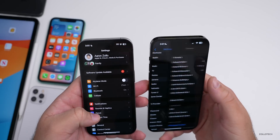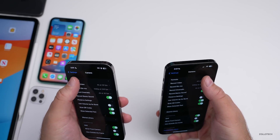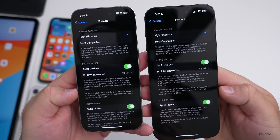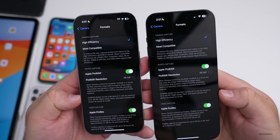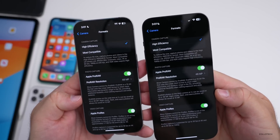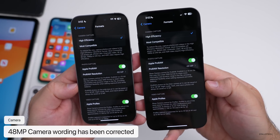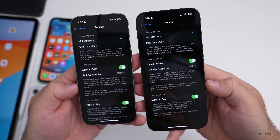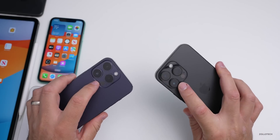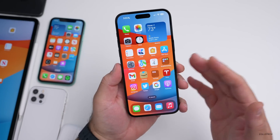In Camera settings, under Formats and then Pro RAW Resolution, the description has been corrected. Previously it said 'Pro RAW photos on the wide lens at 1x can be saved at 12 or 48 megapixels' — but that camera is not 48 megapixels. The corrected version now reads 'Pro RAW photos on the main camera at 1x can be saved at 12 or 48 megapixels,' since only the new main camera is 48 megapixels.